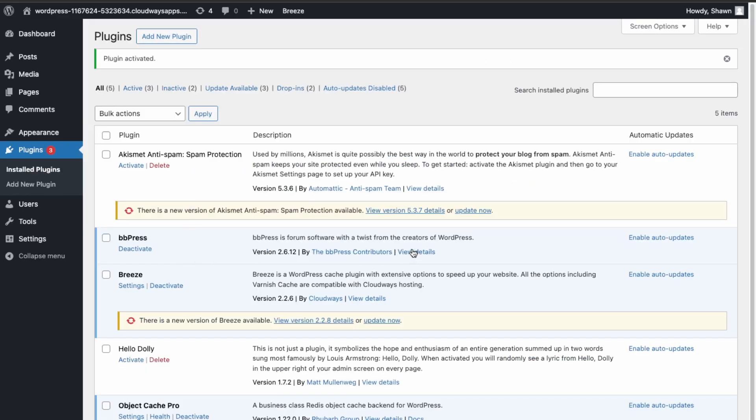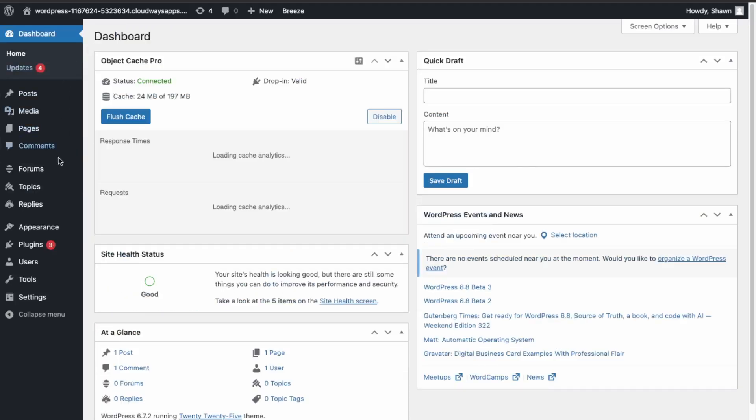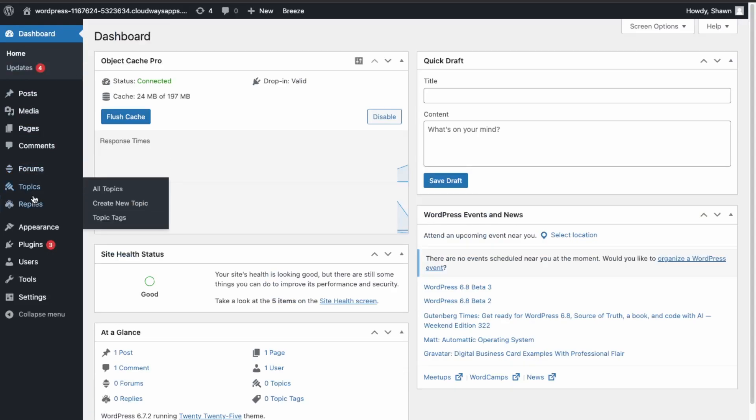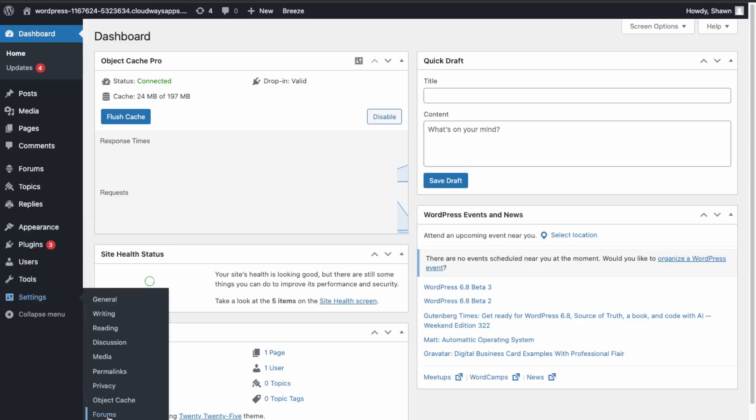And then we have it here activated. So let's just refresh so we can get some of the new features. So go to Home, and then over here now we have our forums available. So we have Forums, Topics, Replies, and then over here in Settings we have this Forums tab as well.